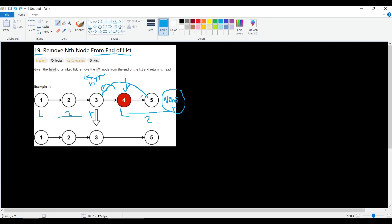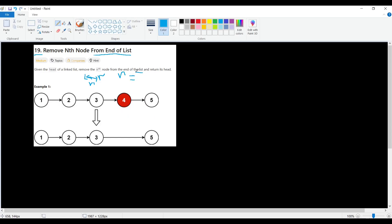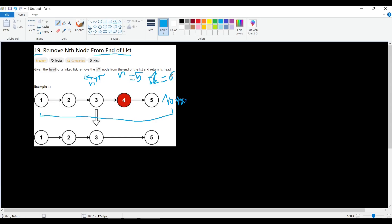There is one edge case: when N equals the length of the list — for example, N equals five in a five-node list. With the N plus one gap we'd need to go six steps, but there is no node before the head. This edge case only occurs when we want to delete the very first node.